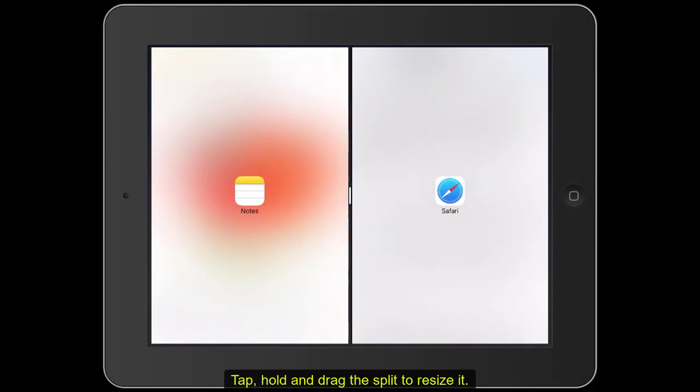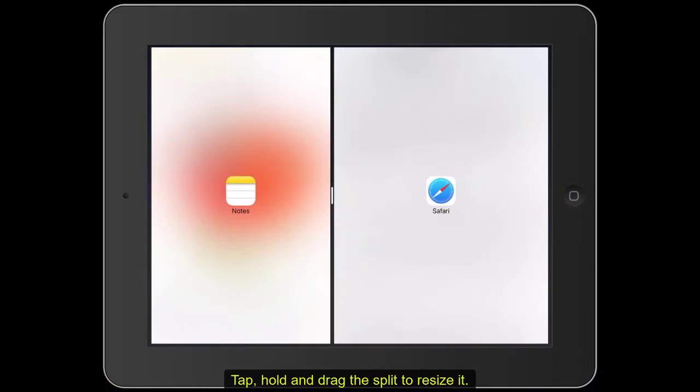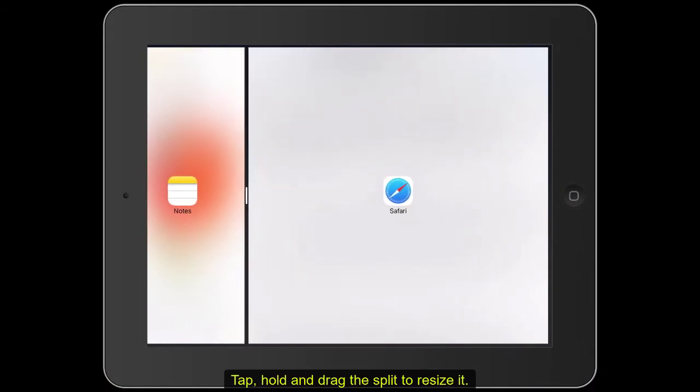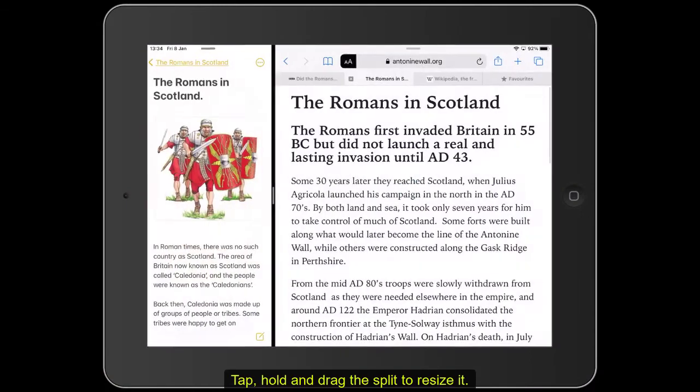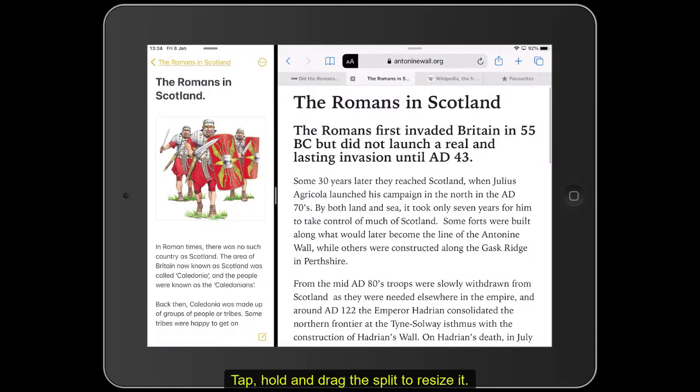Tap, hold and drag the split to resize it. Tap, hold and drag the split to remove it.